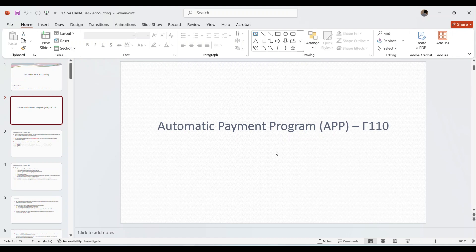Hello and welcome back. In this video I will demonstrate the process of automatic payment program in SAP system, also called APP. We use transaction code F110 to process automatic payments in SAP.